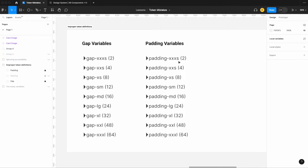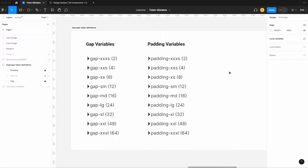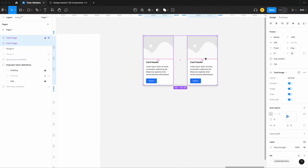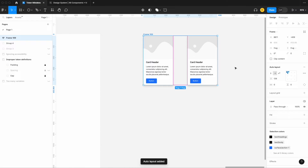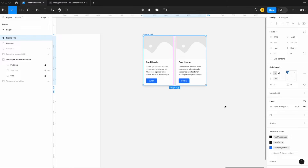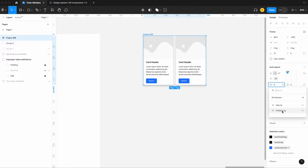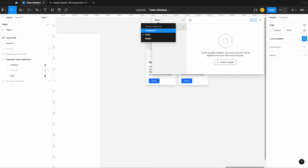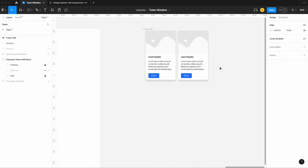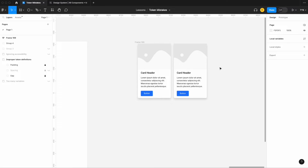The scales match all the way down: 2, 4, 2, 4, then 8, 8, 12, 12, and so on. When applying these variables to specific elements, I select two cards, add auto layout, and apply a gap variable of 24. Then I add a horizontal padding variable of 24. I've now used two different variables for the exact same value — way too complex.